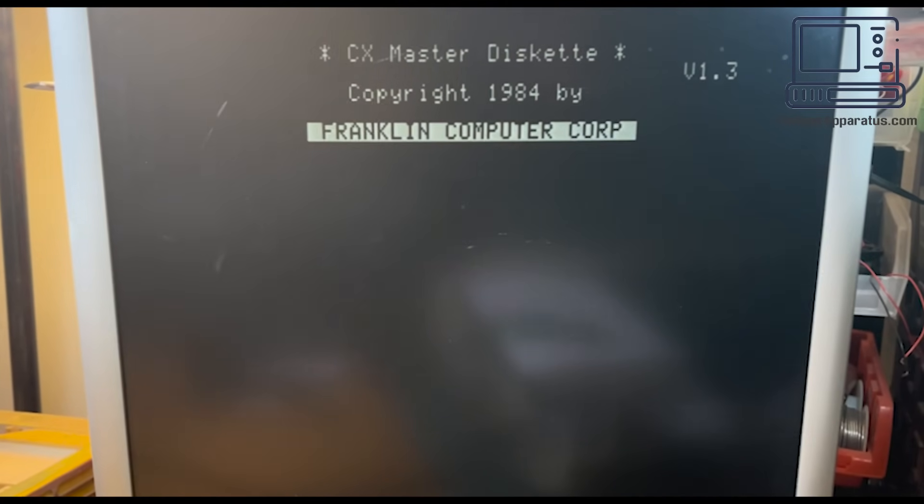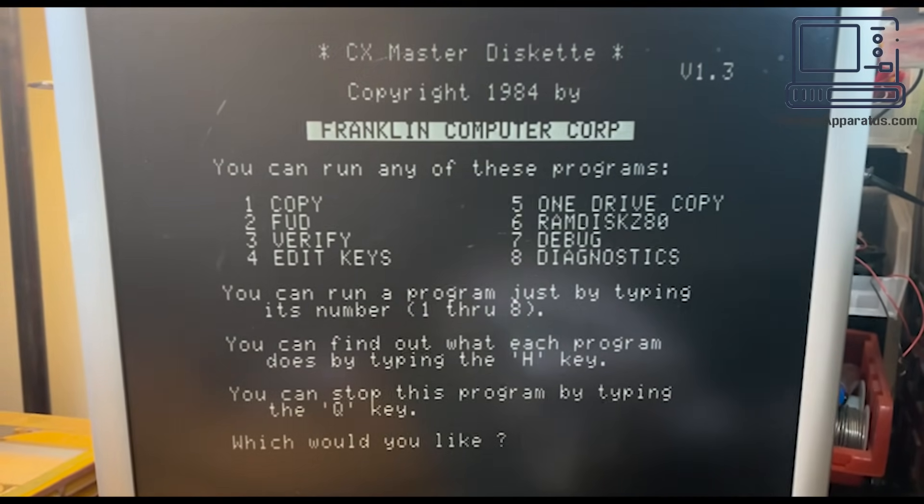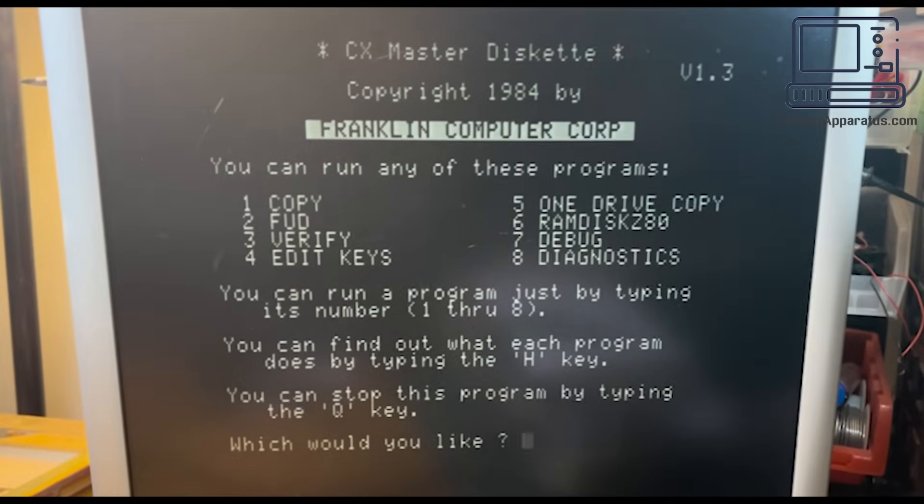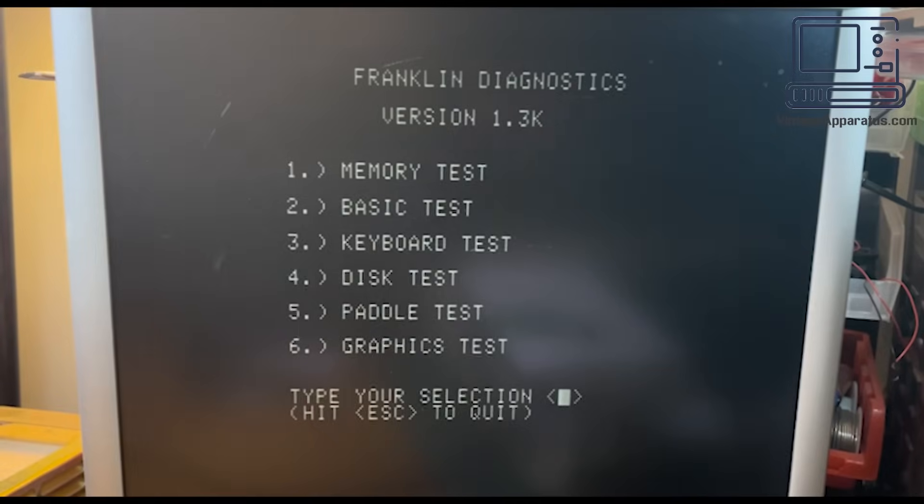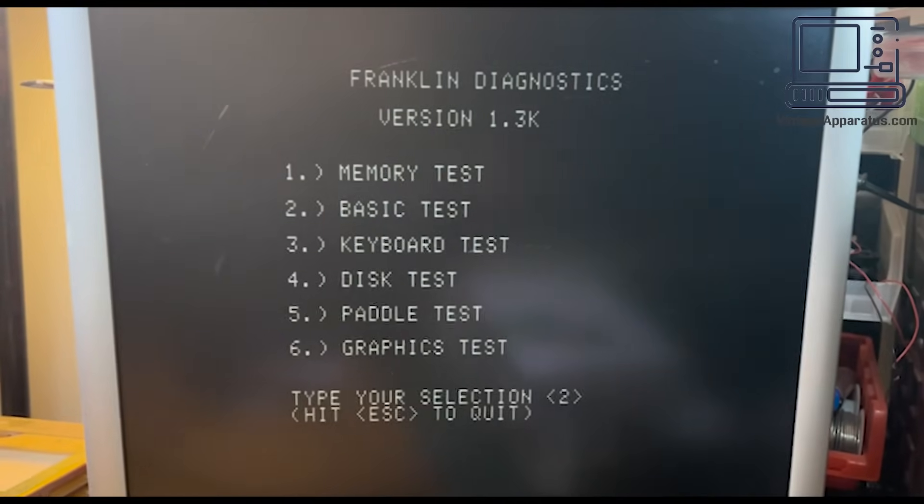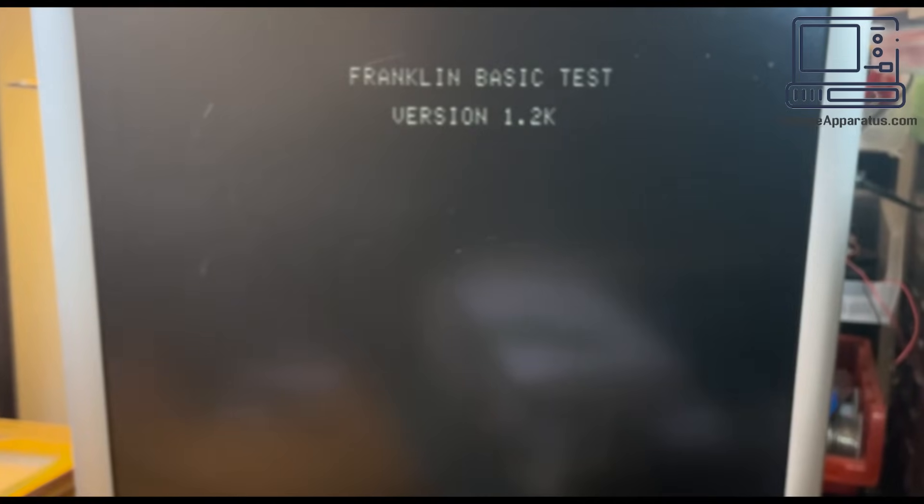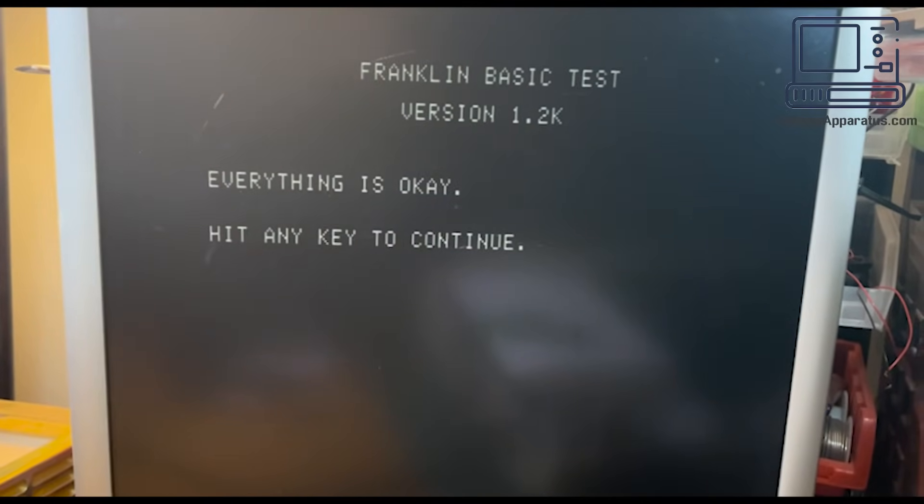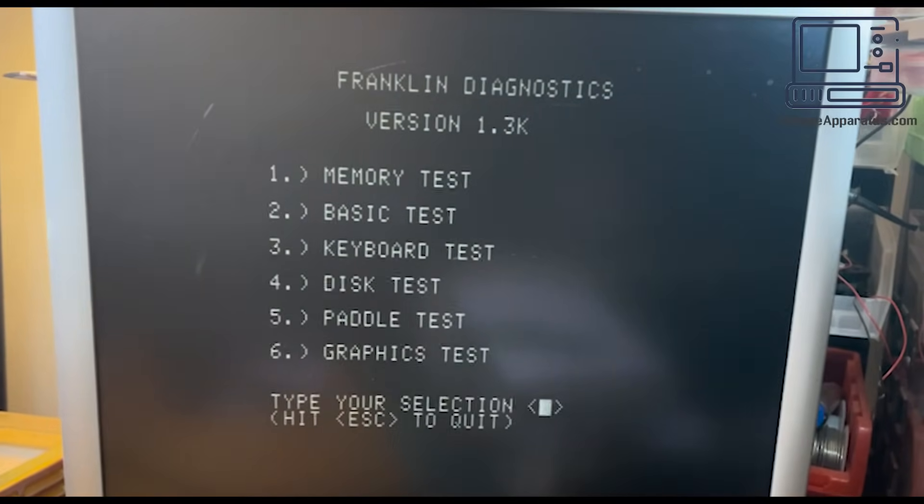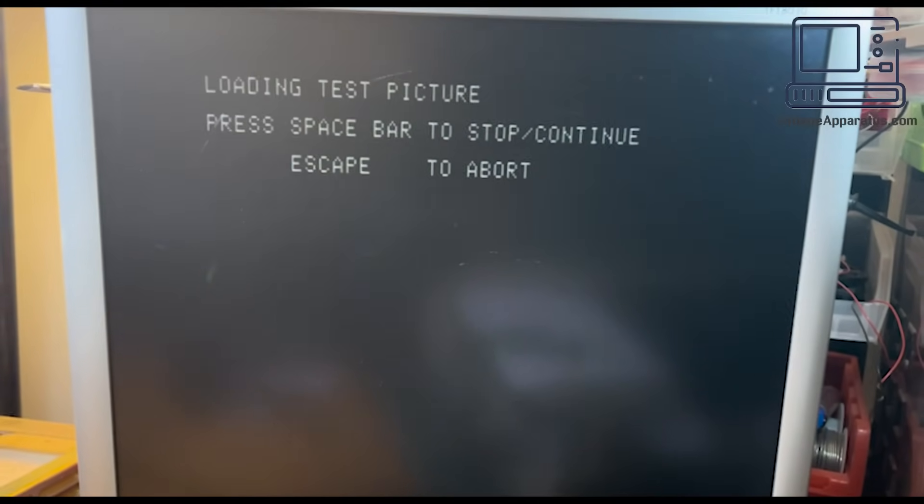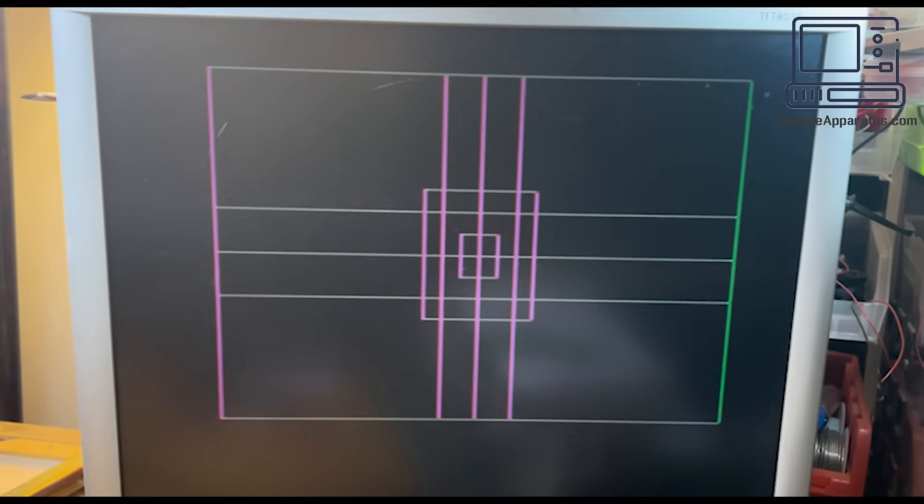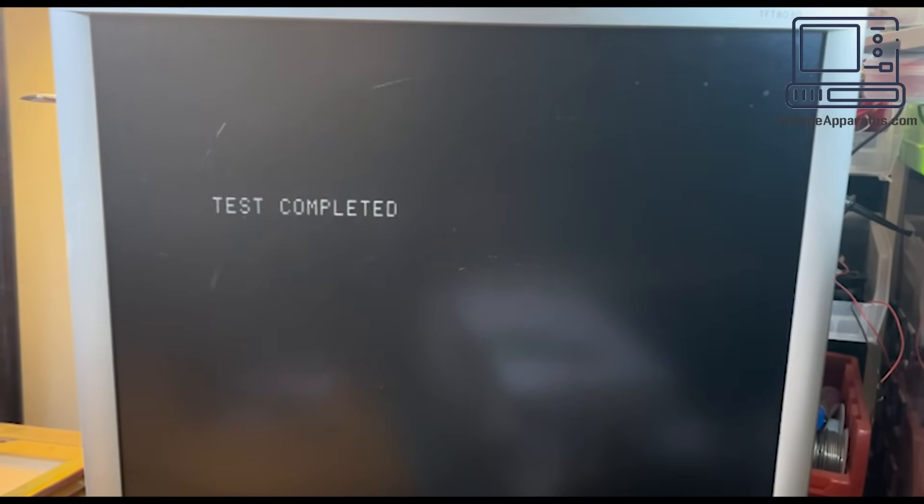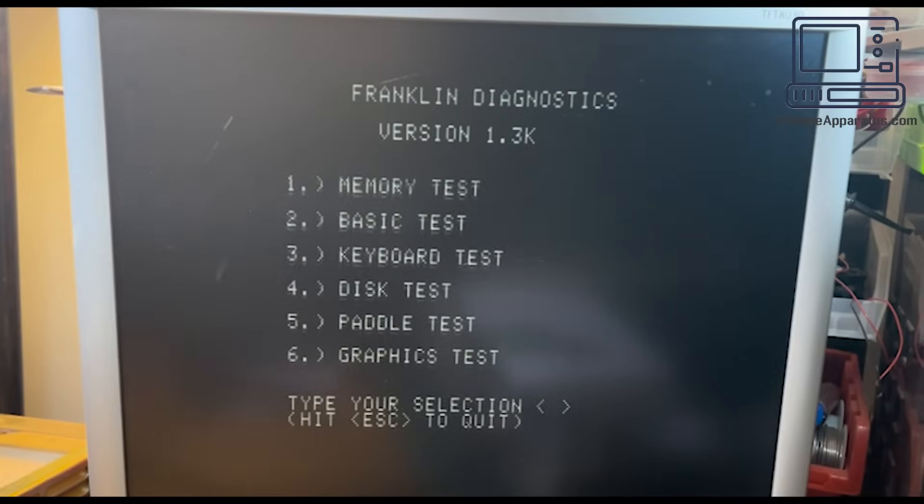Now that I have the floppy EMU working, I could use some of the disk images I had downloaded. One of them was the diagnostic disk from the Franklin CX, a version of the ACE that was never released, but essentially had the same hardware. I used the diagnostics to put the machine through its paces to make sure we didn't have any other surprises. All these tests passed. I even let the memory test run for a good half an hour. It was time for the next step.